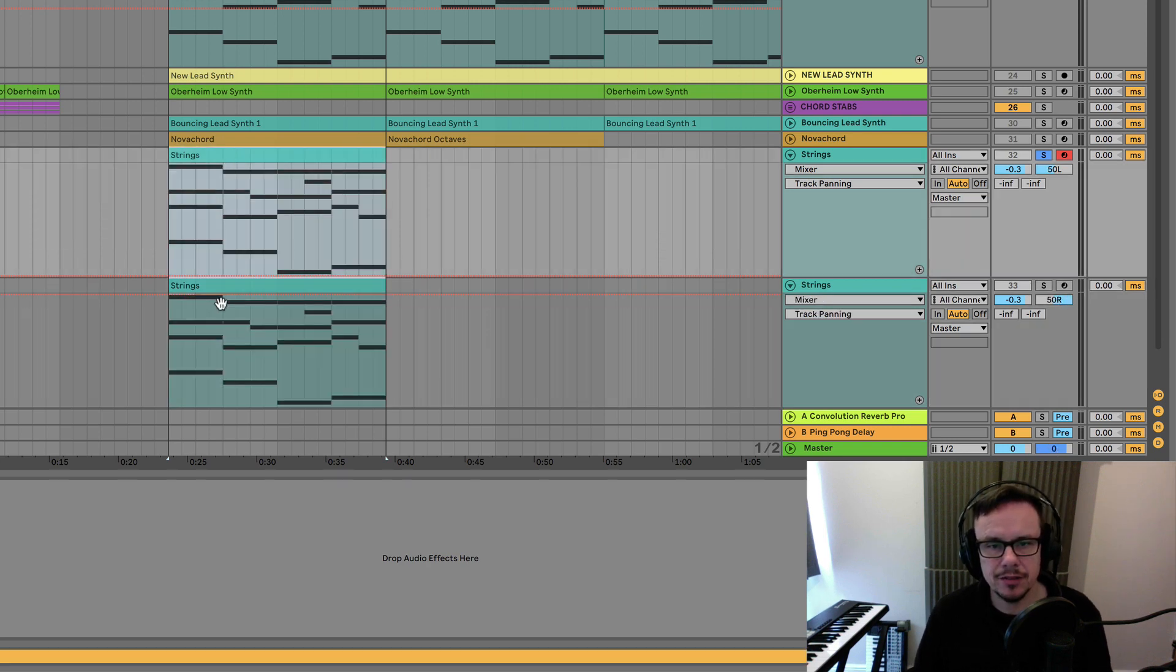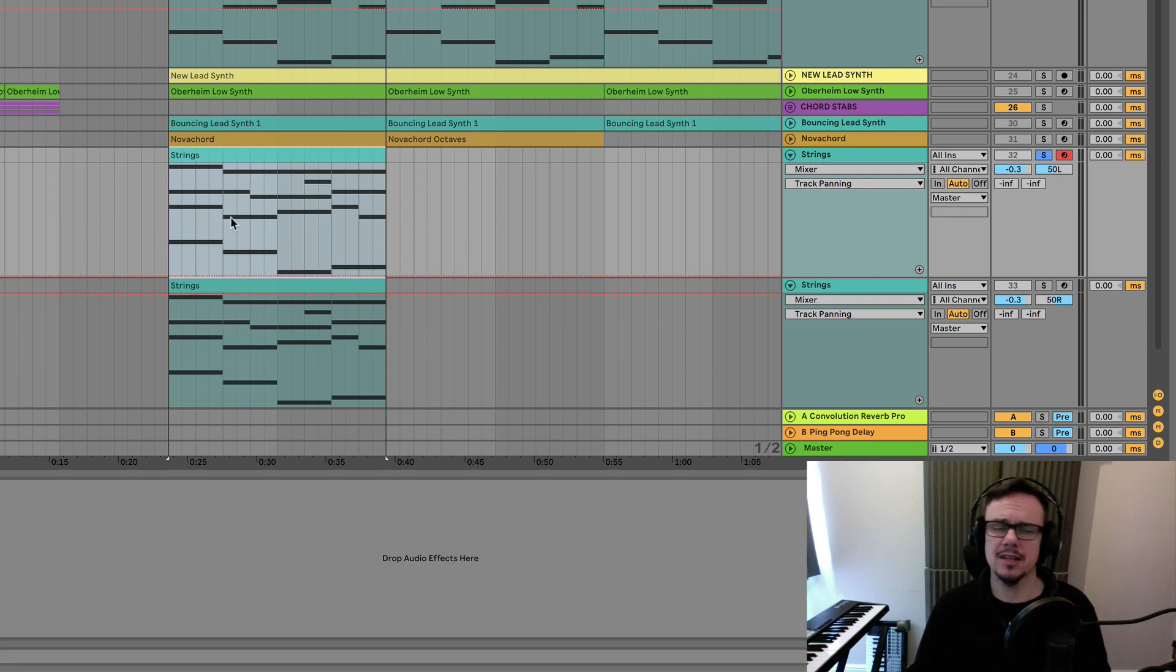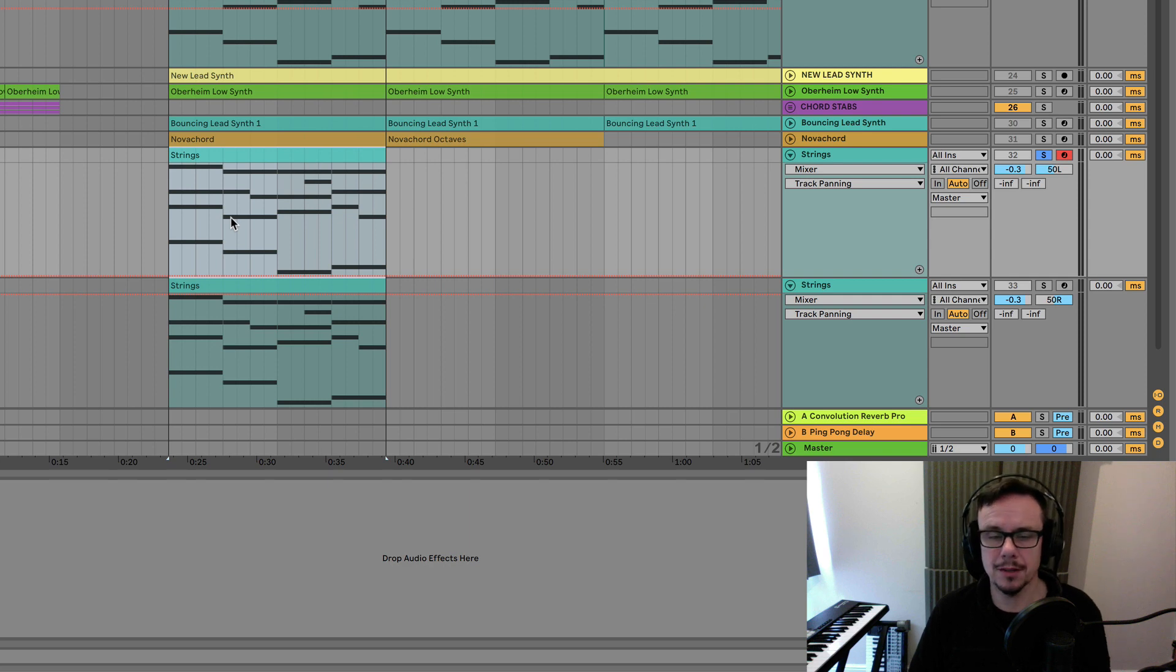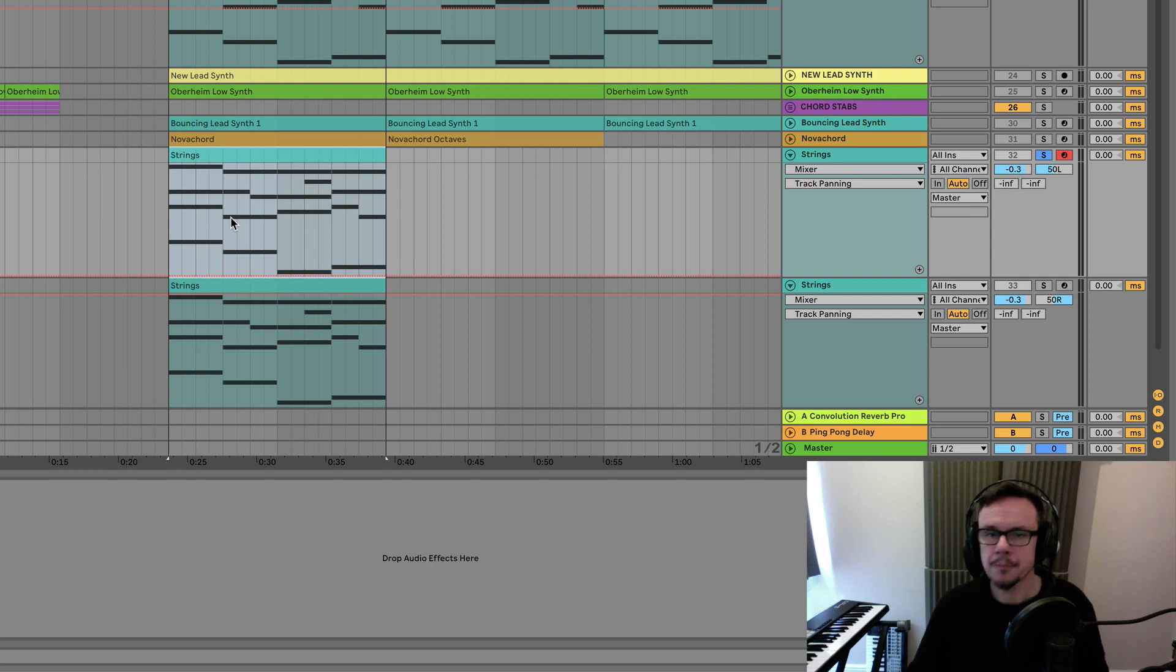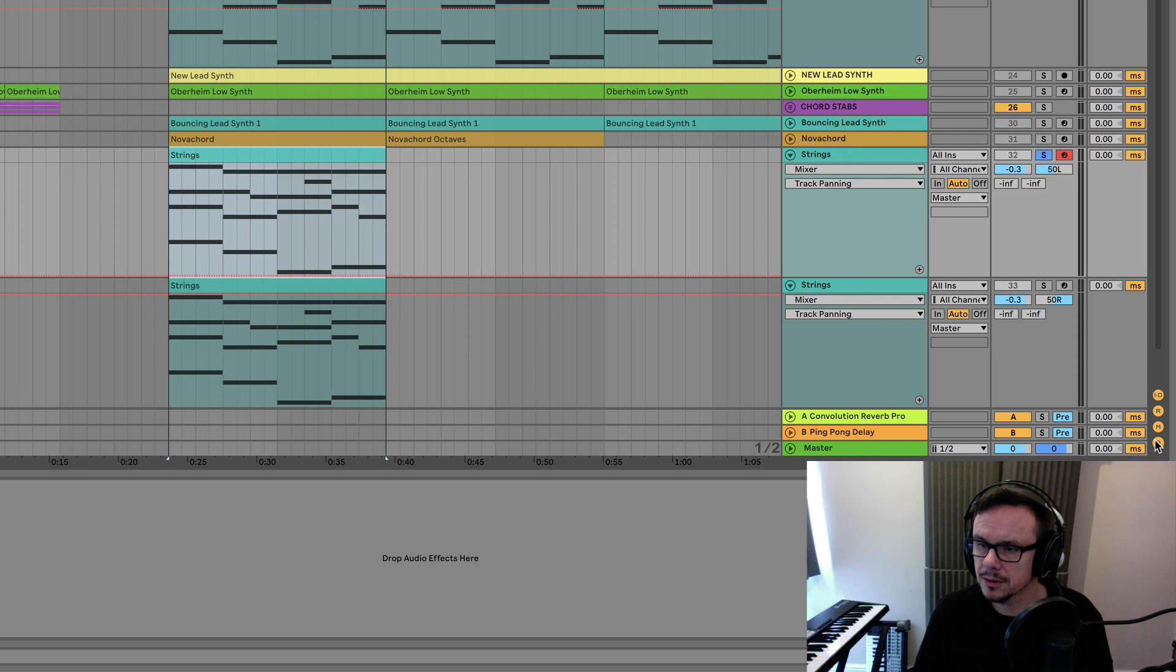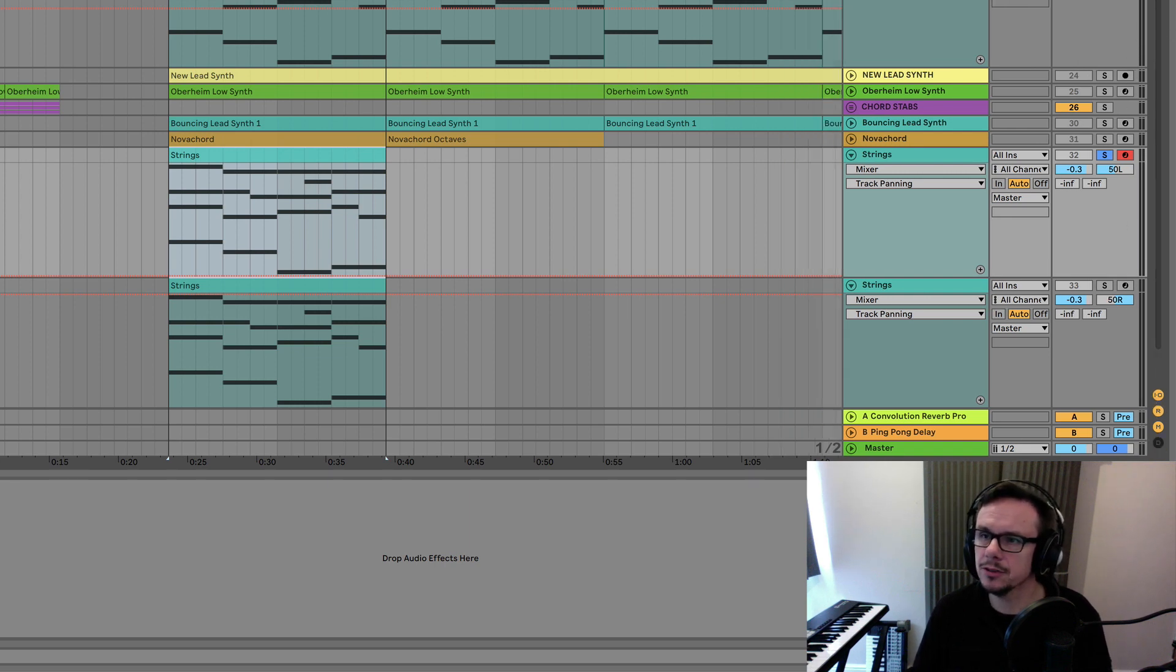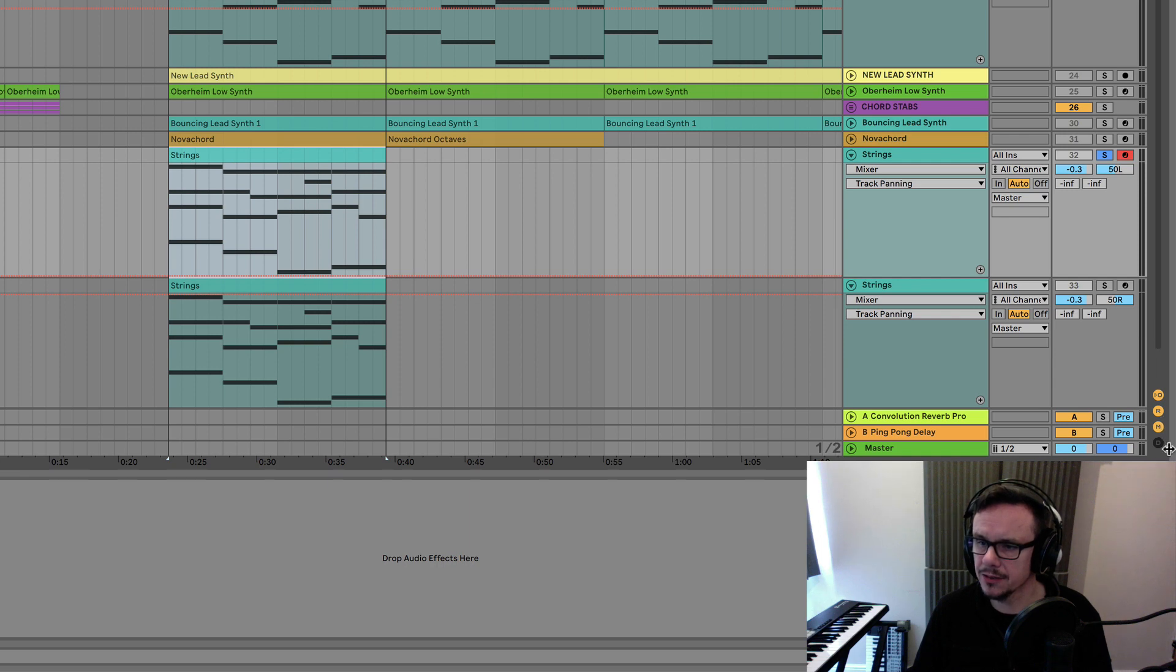Obviously if we play these at the same time there'll be phase cancellation because the two identical parts are playing at the same time. So what I'm going to do, see this little hidden dialogue here. Normally when you open up Ableton you don't see anything down this right hand side.